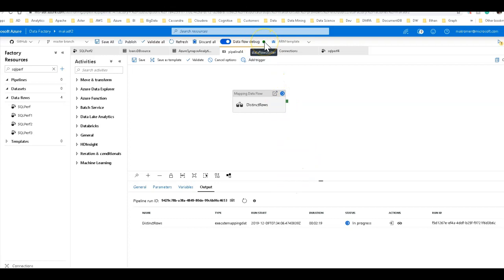That is where you can set the configuration of how much compute power you give to the spark environment for the database cluster that is spun up to execute your data flows. So in my case, I'm using my Azure integration runtime called data flow cluster here for this debug session.